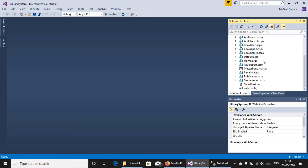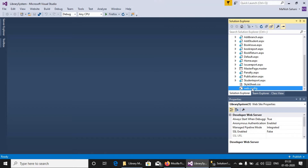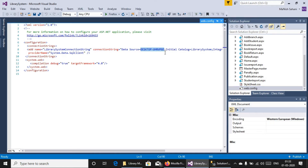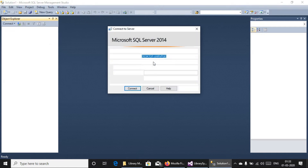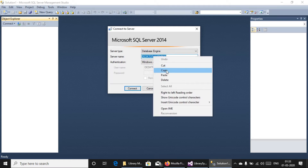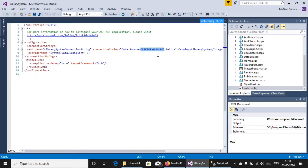Now we have to connect to the database. So open the web.config file. This is the server name. Now open Microsoft SQL Server and connect. Now you can see here the server name. Copy it and paste it here.